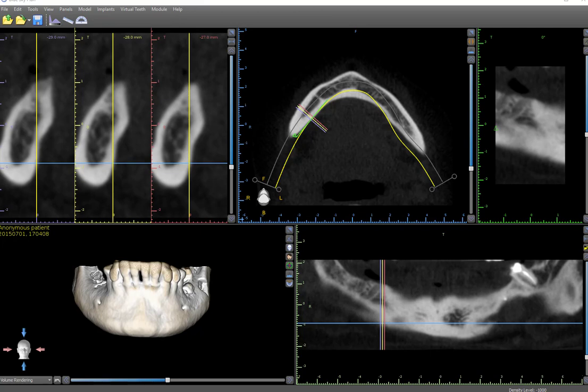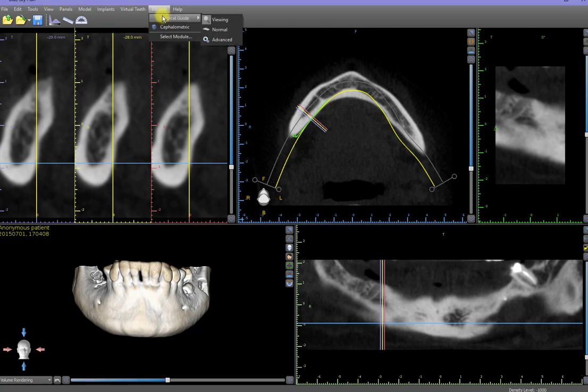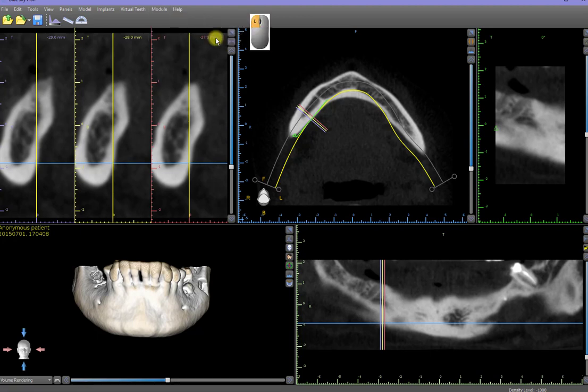Viewing mode lets the user manipulate the images only, as all editing toolbars and functions are hidden. Depending on the version of Blue Sky Plan that you're using, left click on the Mode or Module menu. Mouse over Surgical Guide and see if Viewing, Normal, or Advanced is highlighted. If Viewing is highlighted, click on Normal or Advanced.